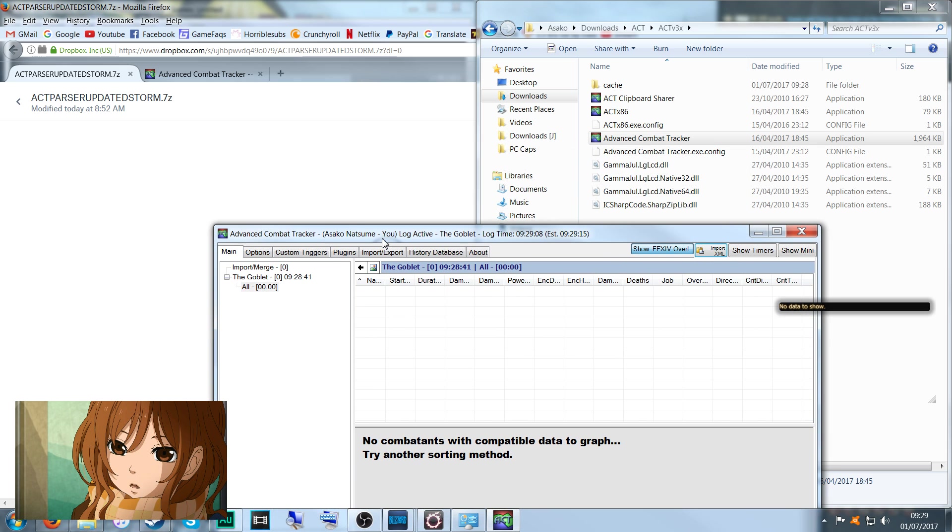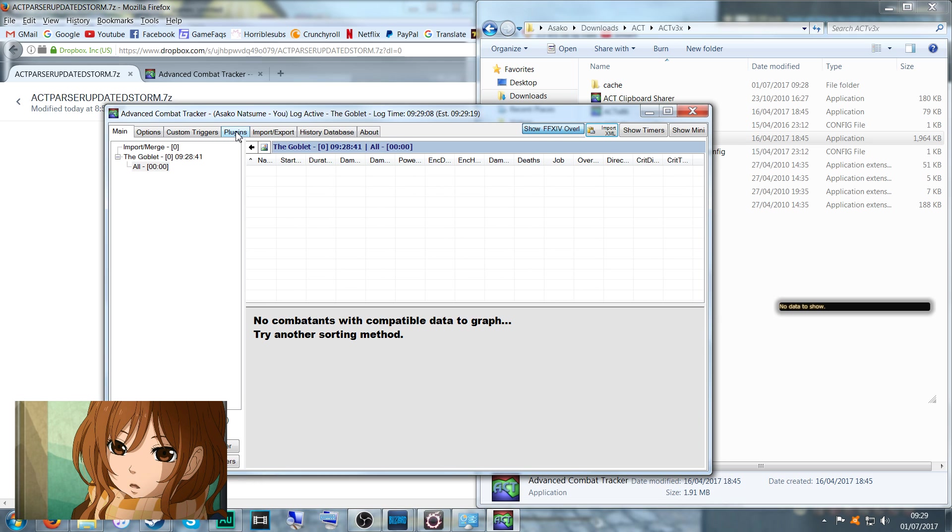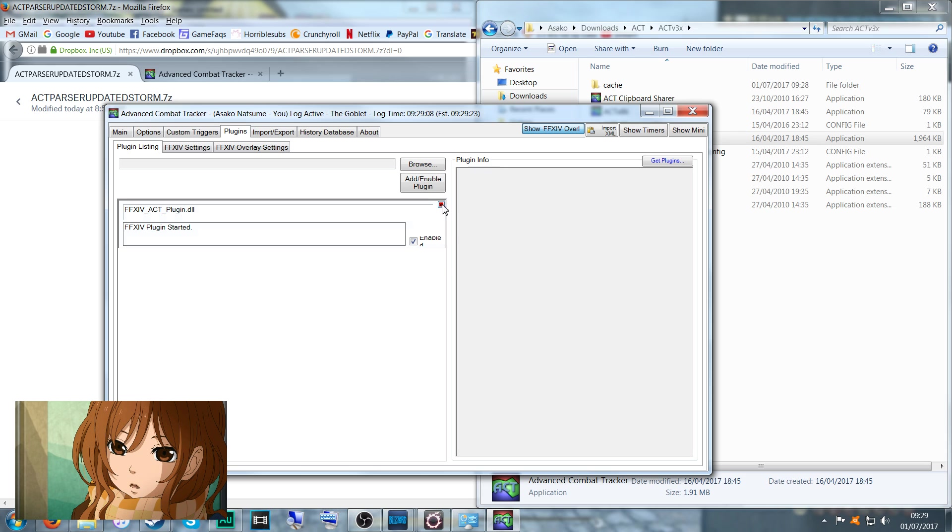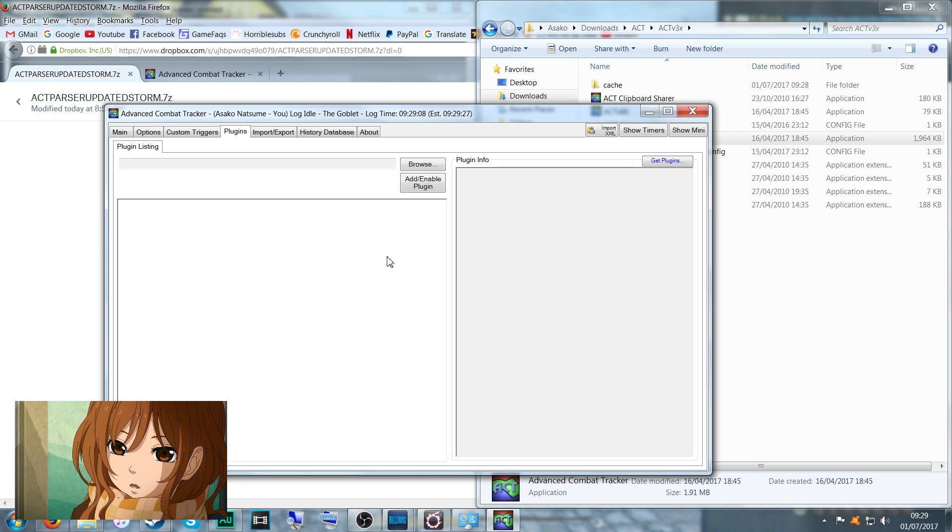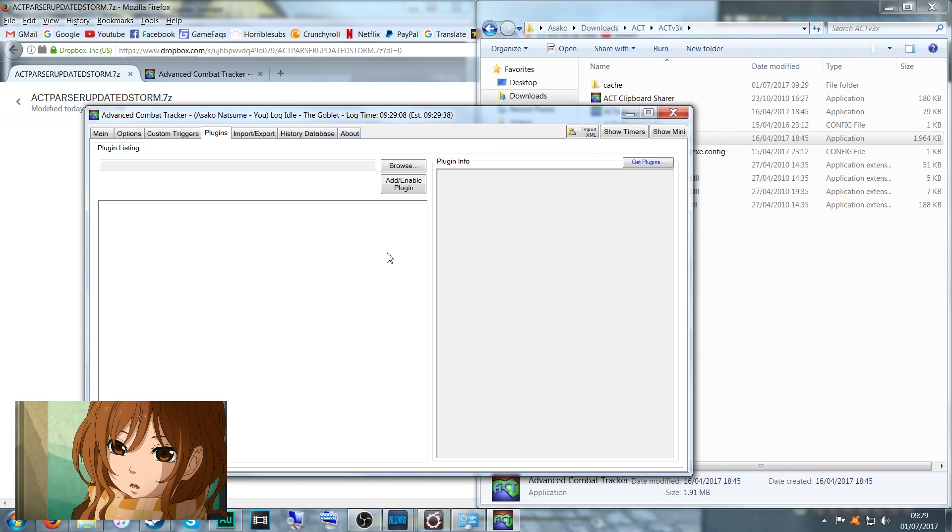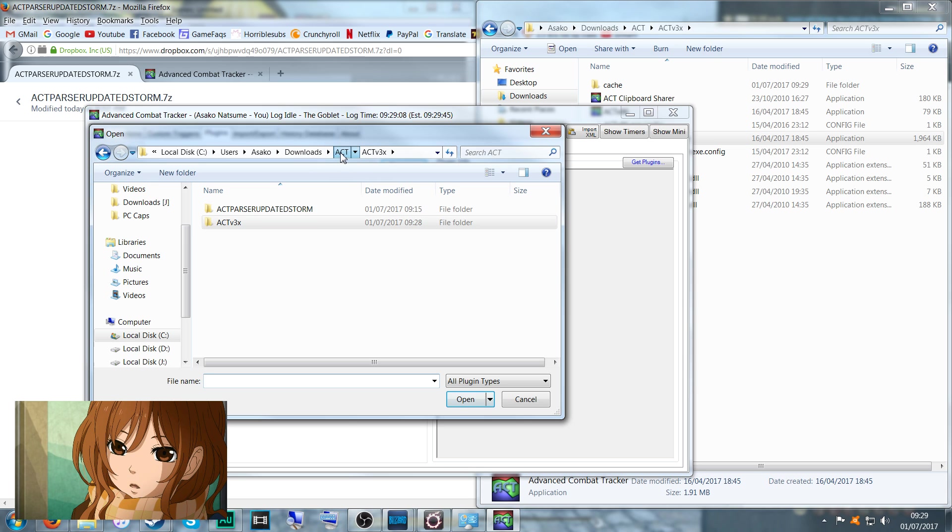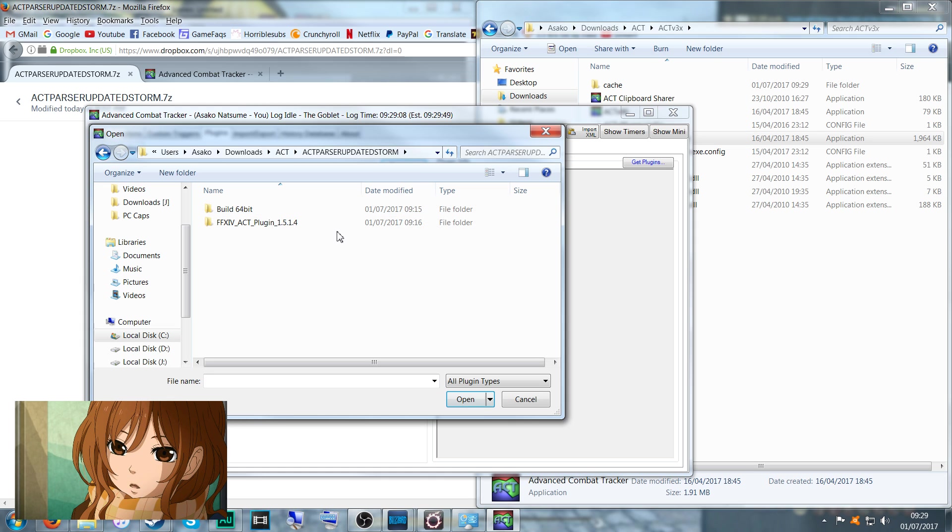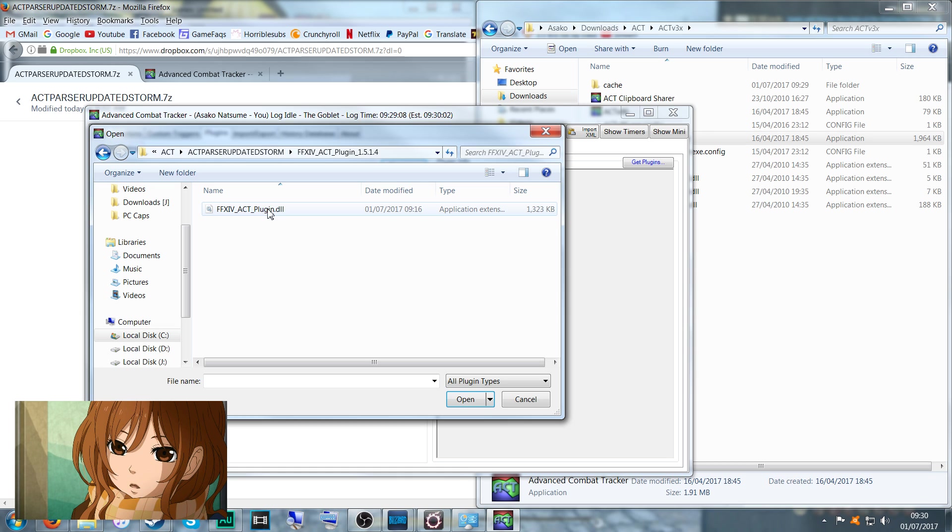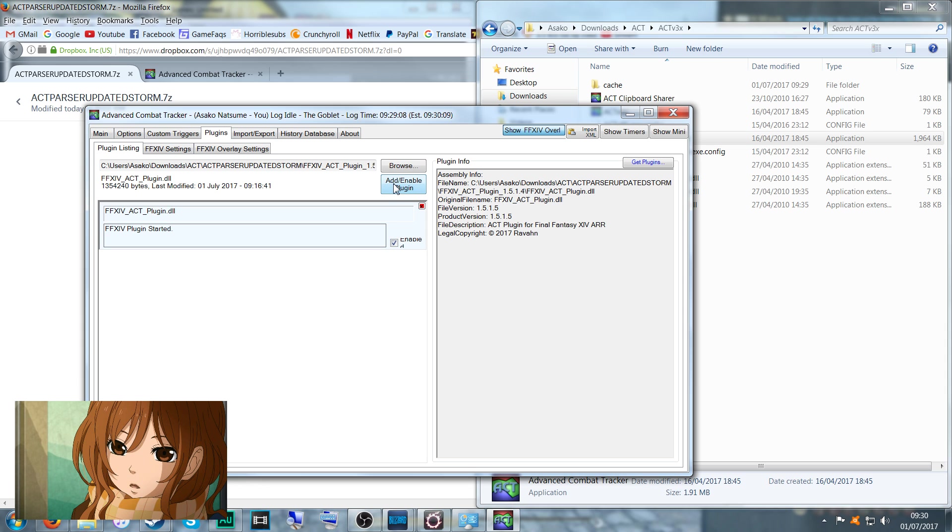Once you have this opened, you want to go to Plugins. This should be empty, that's what you want this to be. If there is anything here, just click the X to disable them if you're editing your old version. Once you have no plugins enabled, select Browse, then go to the file that I sent you. Inside you'll have two folders, one will be called Plugin 1.5.1.4. We want to select this and take this DLL file, which is the actual parser itself. This is the updated version. Enable it.